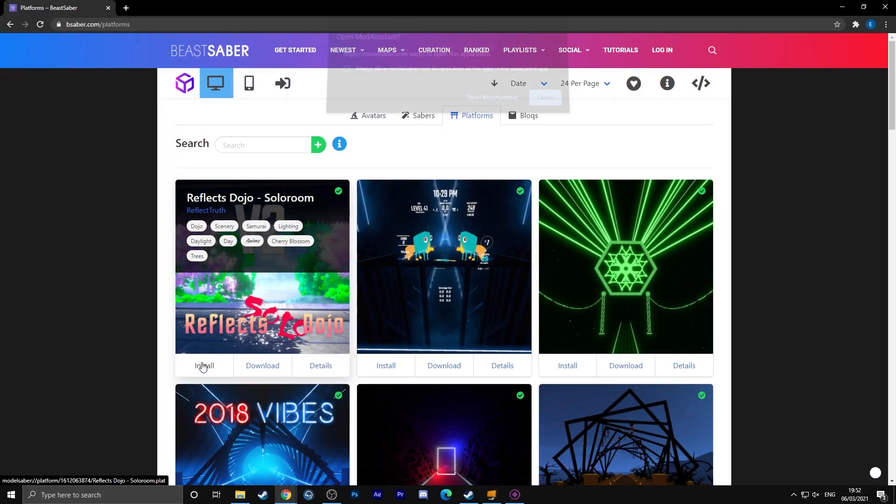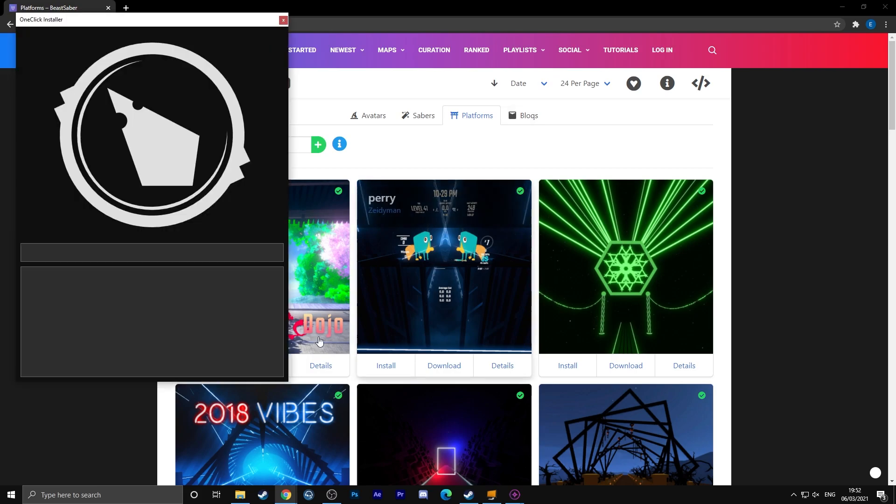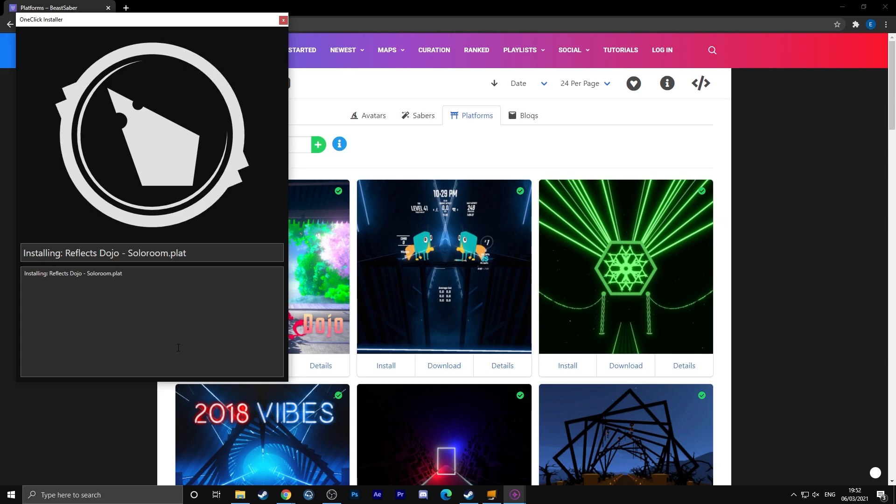Once you have the plugin for the platforms installed, you can simply go to the Beat Saber website again and have a look at any platforms you want to install, and again you can still just use the one-click install.